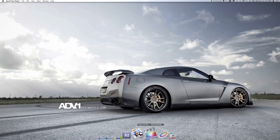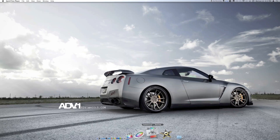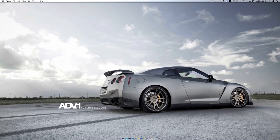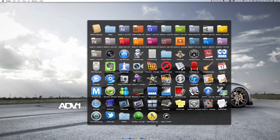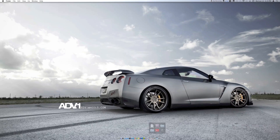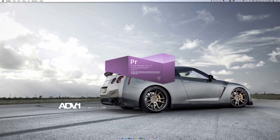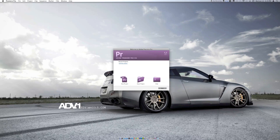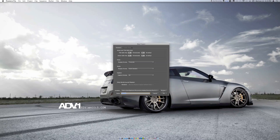Final Cut Pro is downloading, Motion is waiting, and Compressor is waiting. I usually use either iMovie 11 or Adobe Premiere Pro CS5 for my video editing needs. I just want to try out Final Cut Pro because I've never used it before.